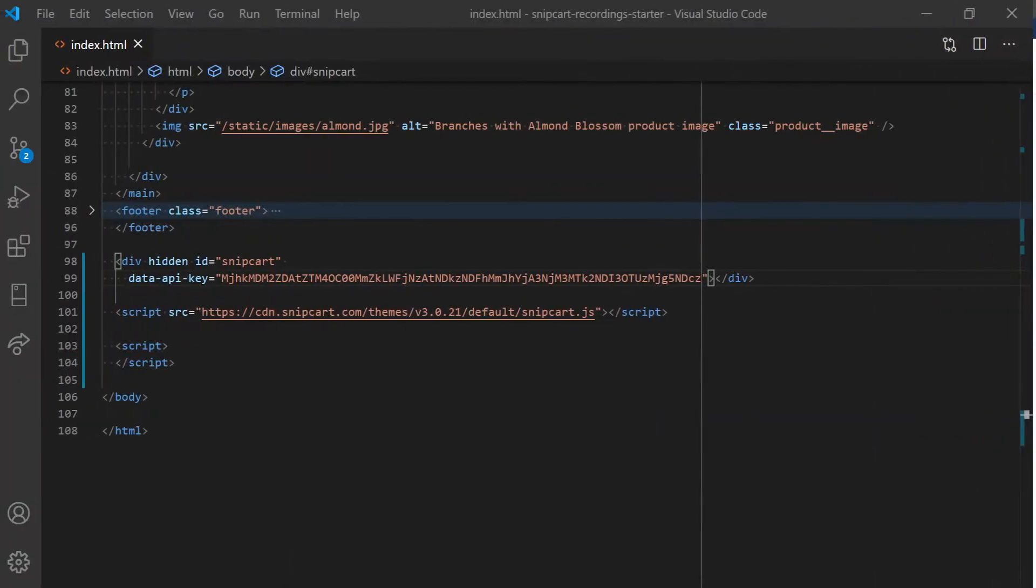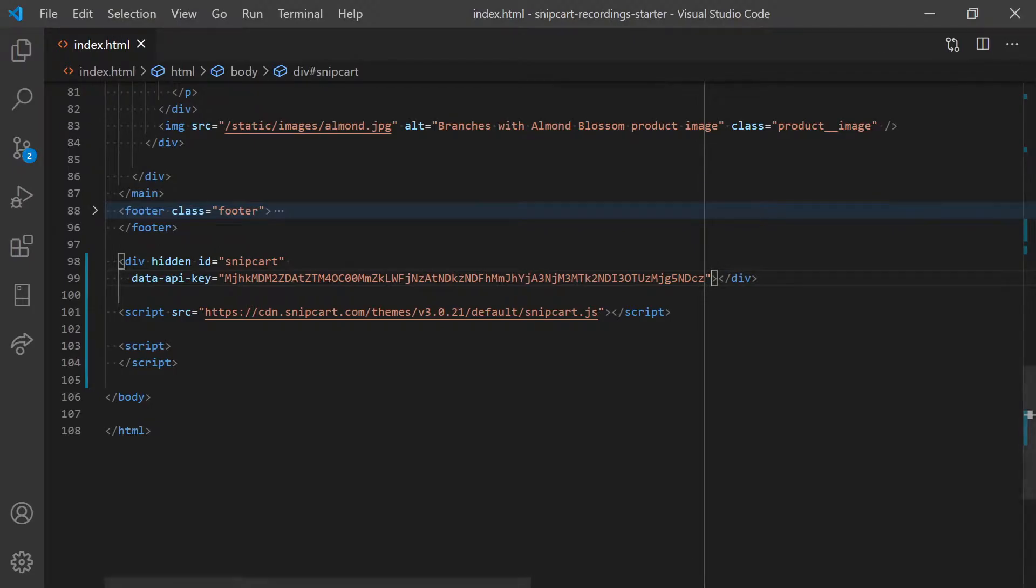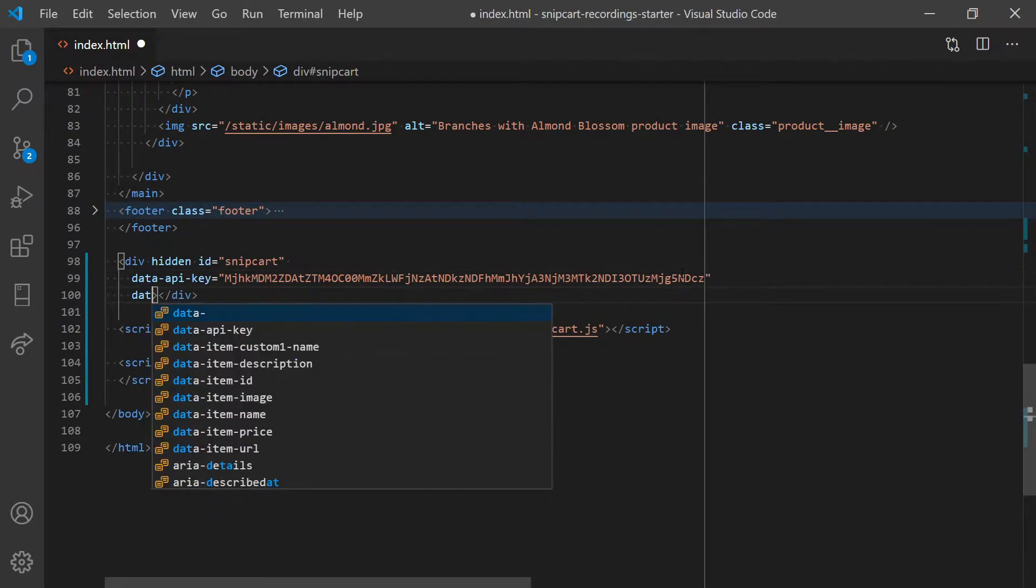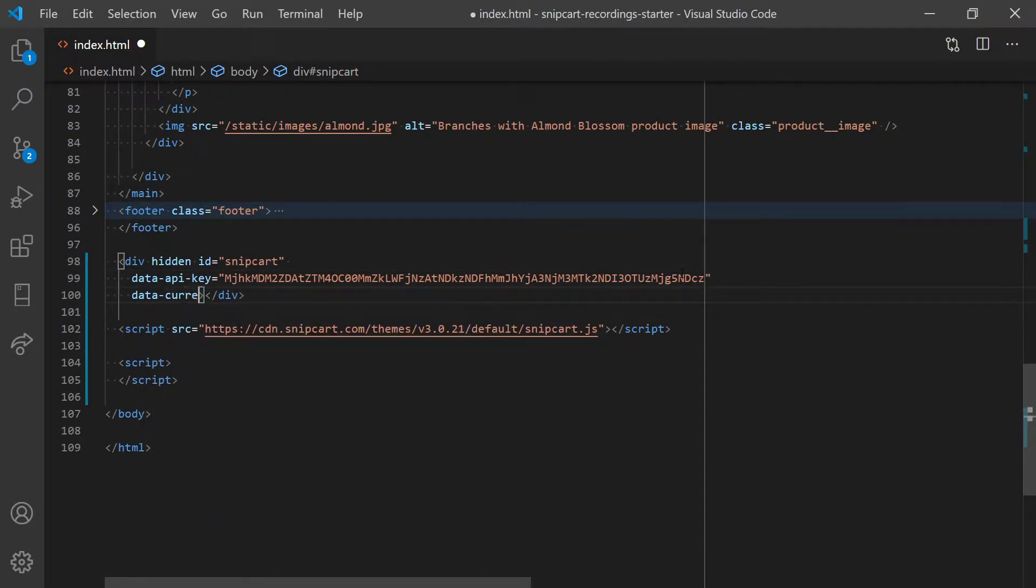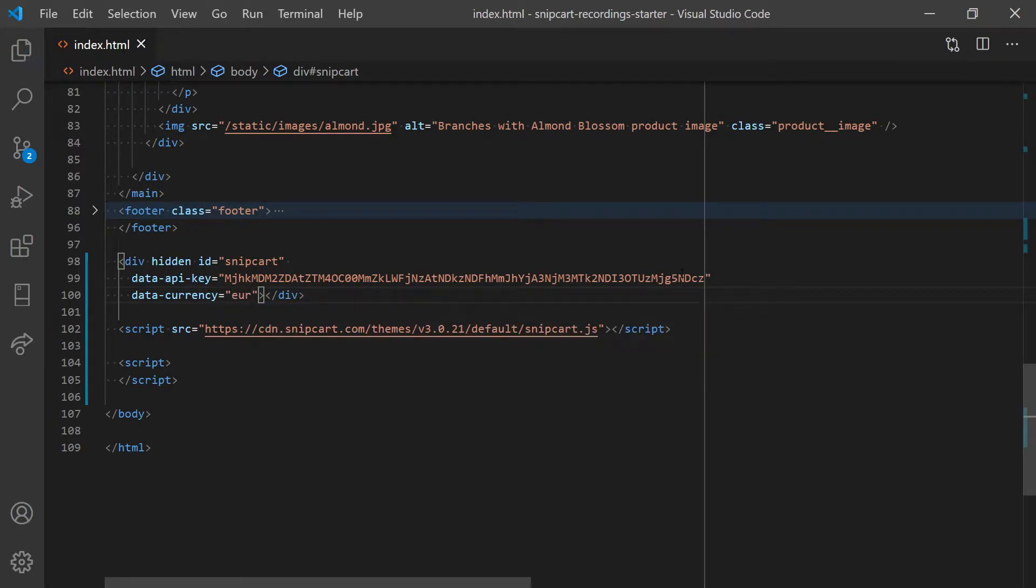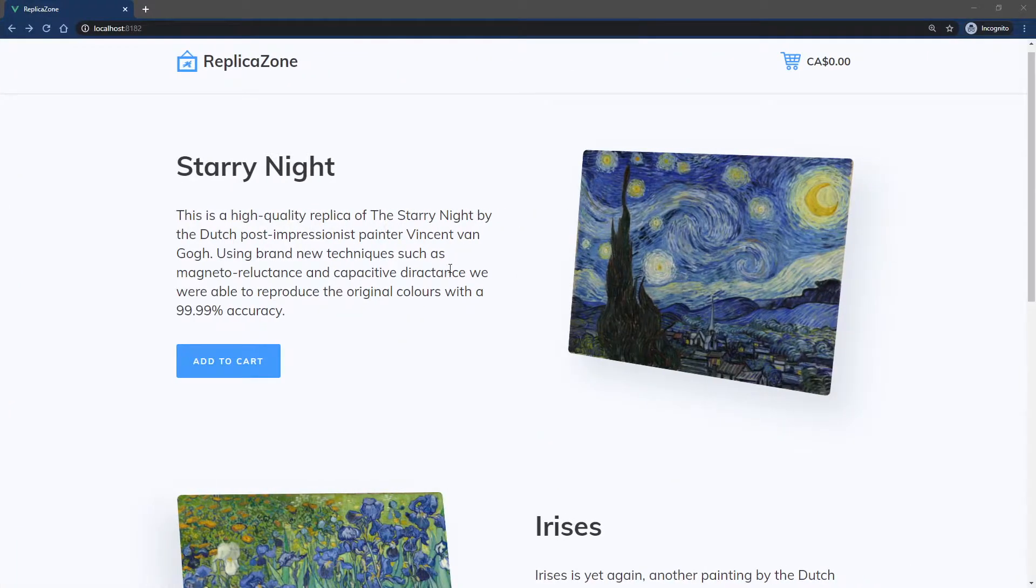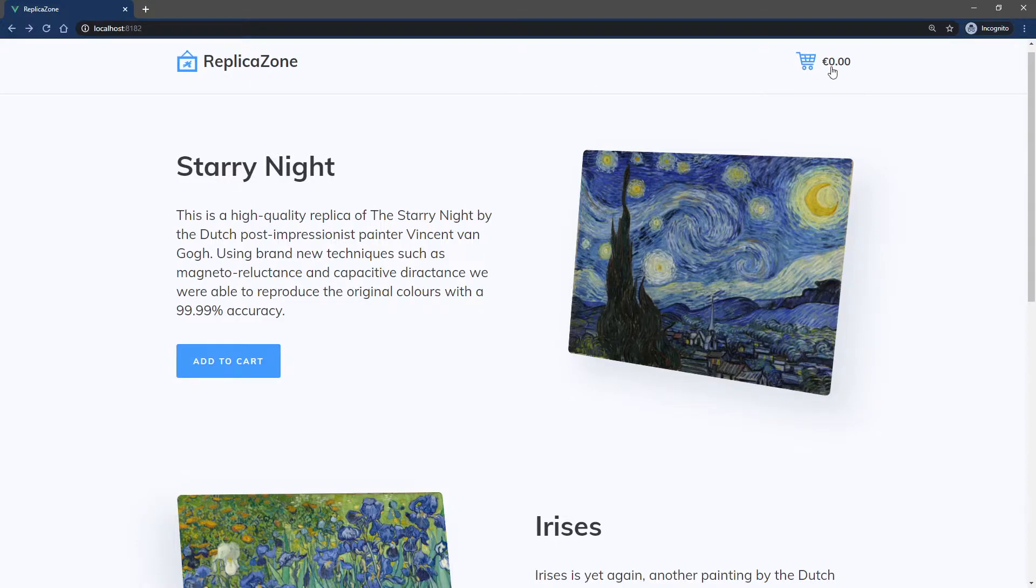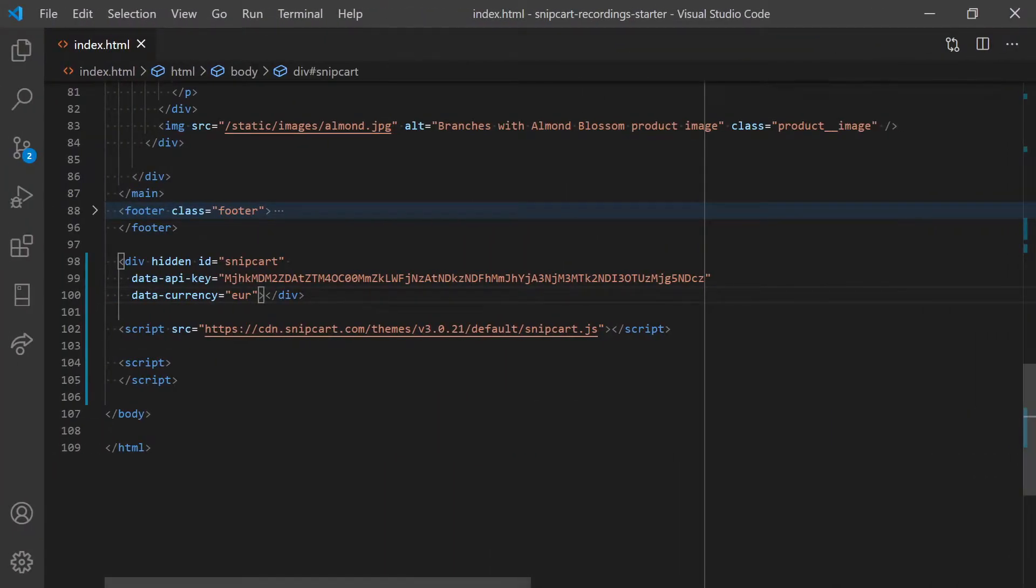The first and easiest way to define your default cart currency is by using the data-currency attribute. It is set on the snipcart div tag alongside your API key. As you can see, this change will reflect in the cart automatically.